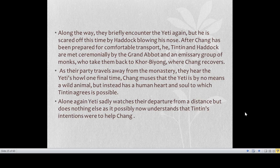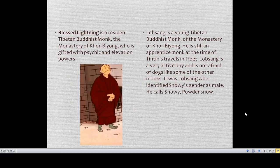The Yeti is encountered once more but is scared off by Haddock blowing his nose. After Chang is prepared for comfortable transport, he, Tintin, and Haddock are met ceremonially by the Grand Abbot and an emissary group of monks from the Khor-Biyong Buddhist monastery, who take them back to recover. As their party travels away from the monastery, they hear the Yeti's howl one final time. Chang muses that the Yeti is by no means a wild animal but instead has a human heart and soul, to which Tintin agrees. Alone again, the Yeti sadly watches their departure from a distance.